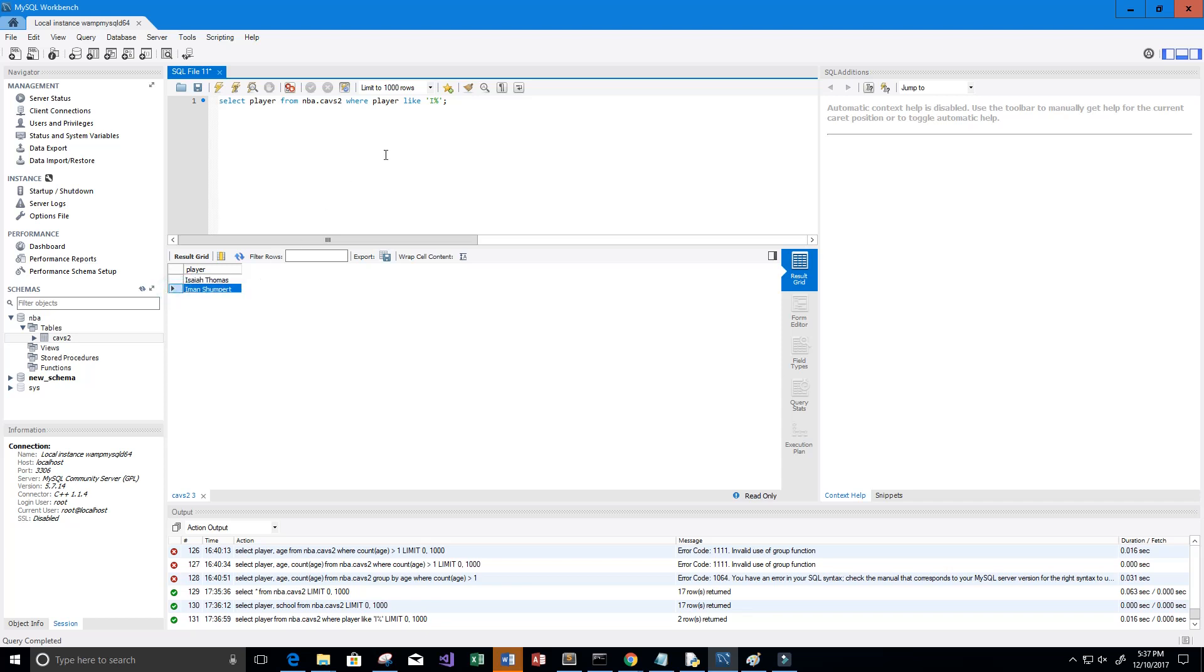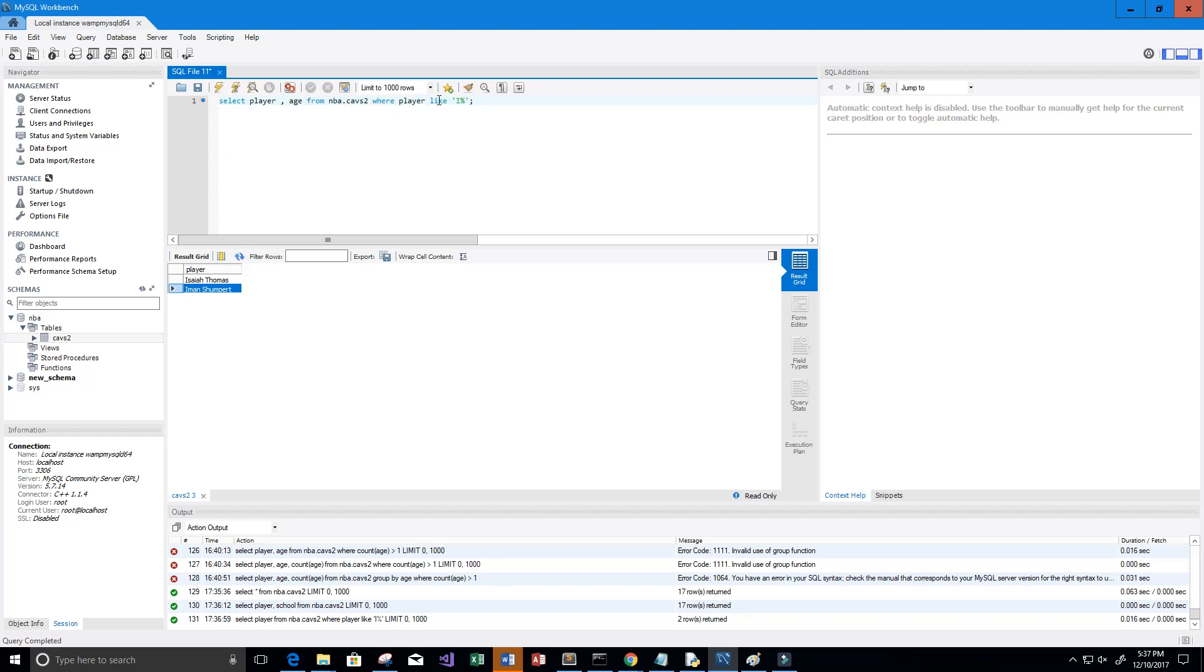Now let's get back the player name and the age of the players on the Cleveland roster. We want to SELECT the player and the age FROM NBA.Cavs, and that's it.